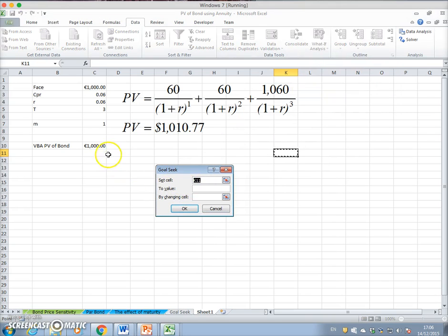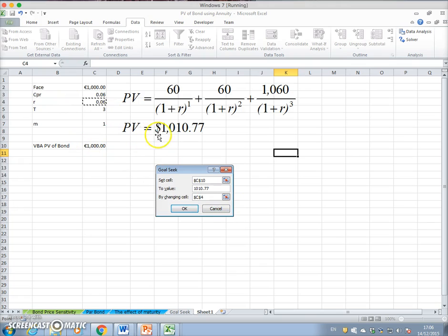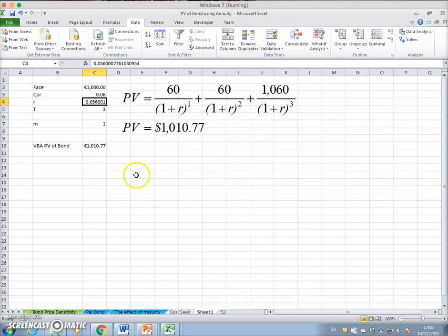Set the value of the formula to the desired value — in this case the market value of the bond, 1,010.77 — by changing the parameter input for the formula, specifically cell C4, the discount rate, until the value of the bond converges to 1,010.77. That is done at 0.056.